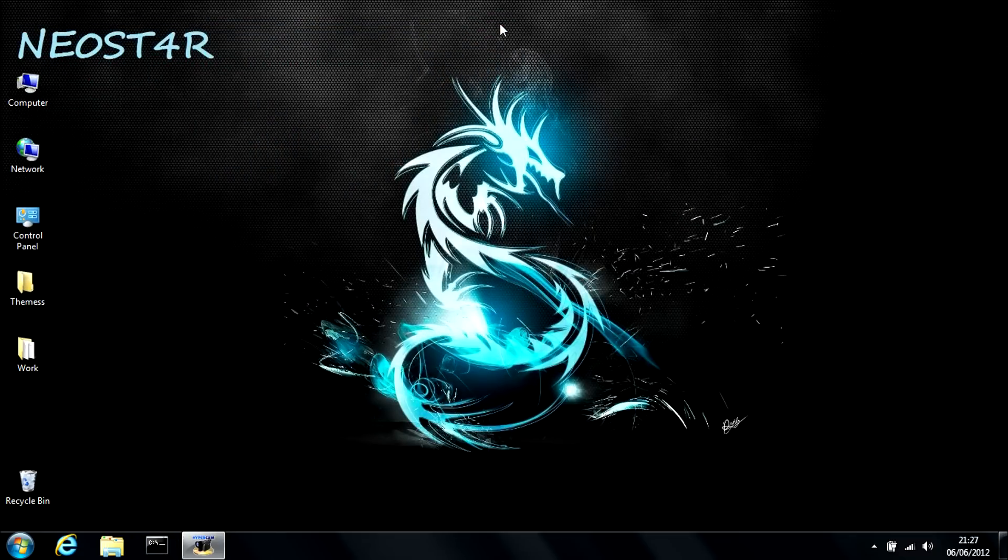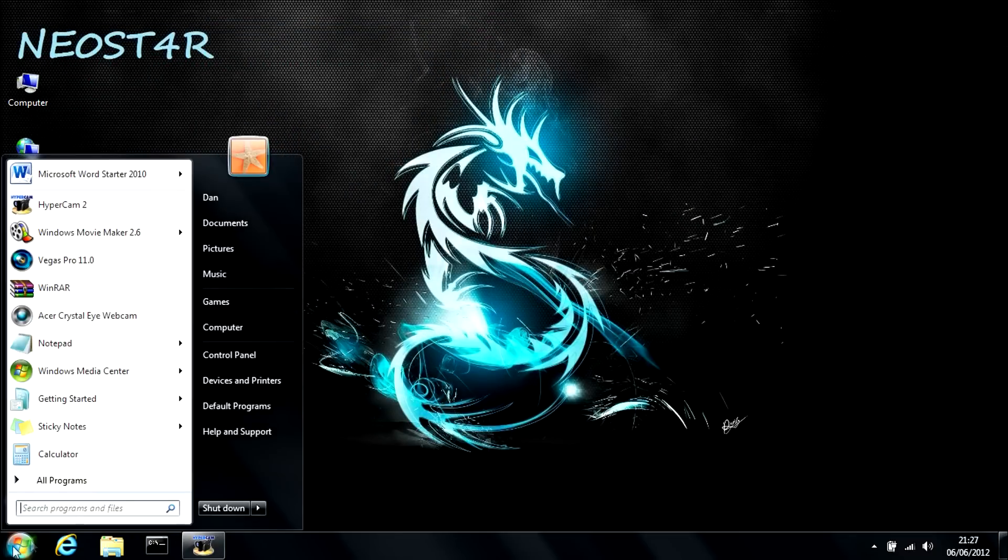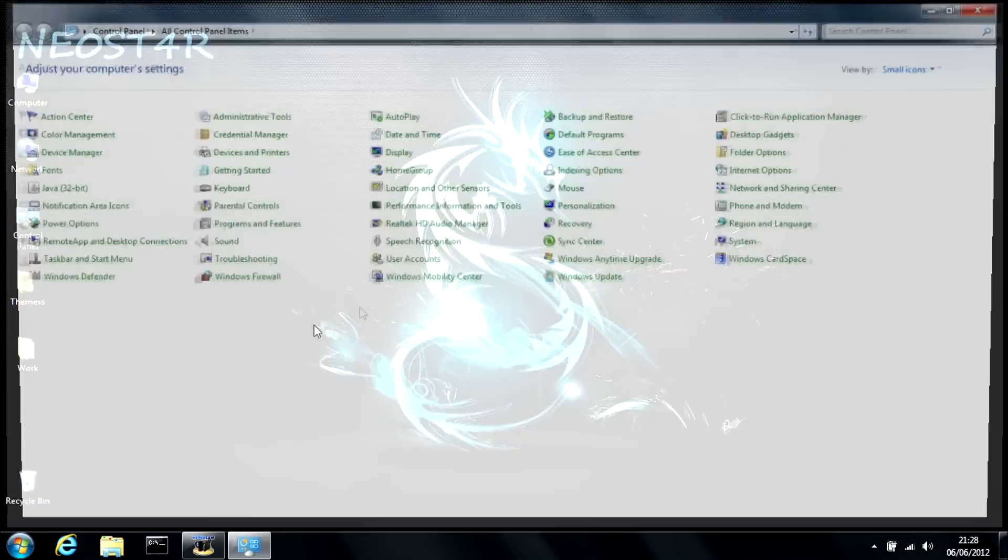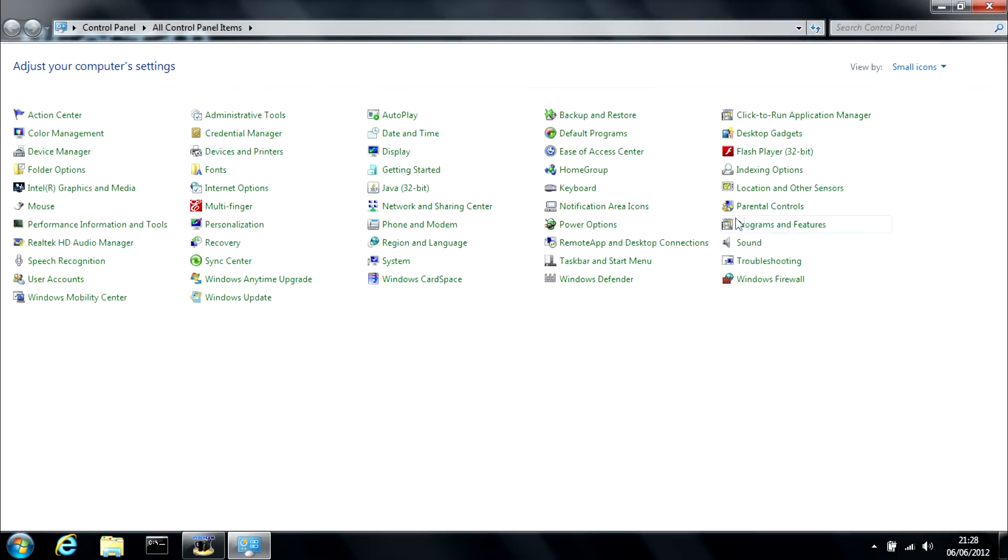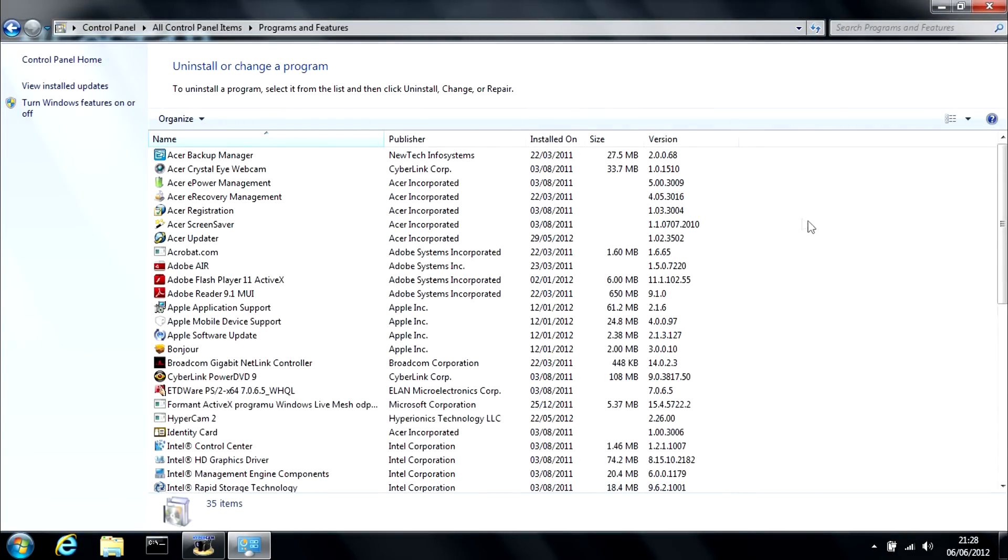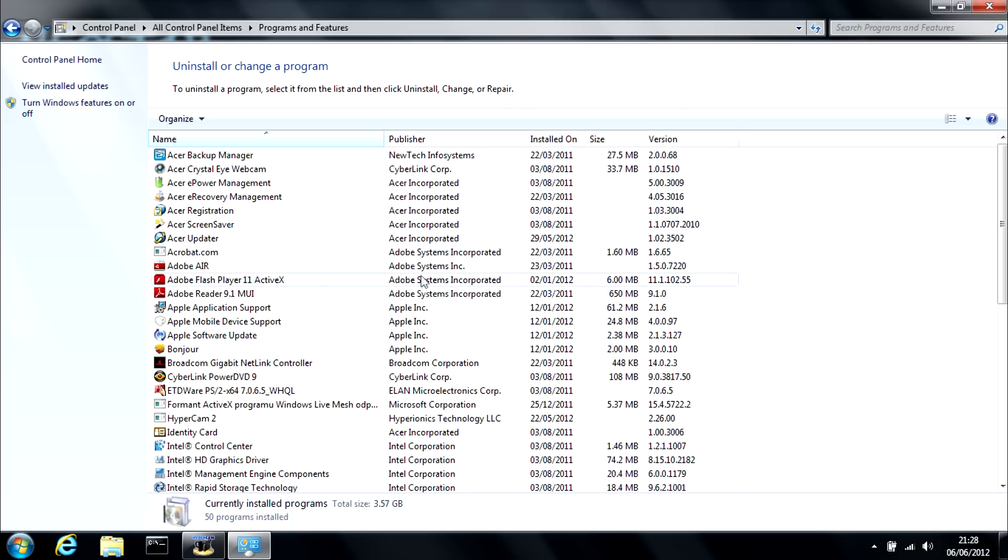Second method. Second method would be uninstalling programs and systems, which you would do in control panel. Head over to programs and features. And here, your computer will compile a list of everything installed on your computer.